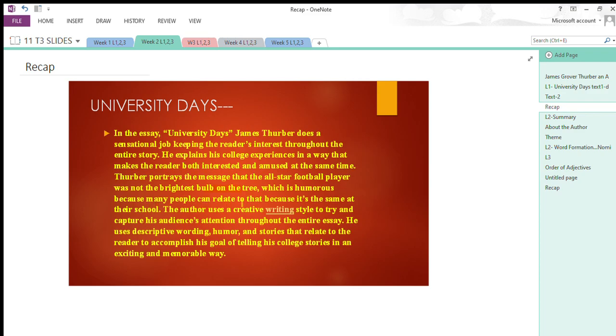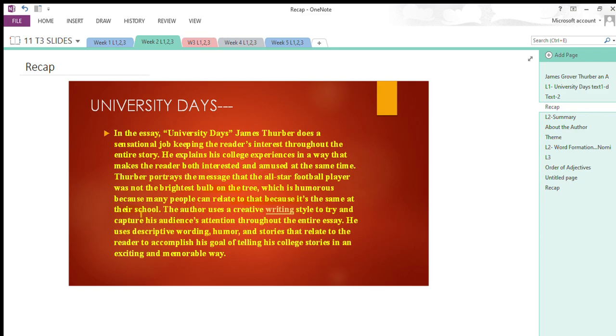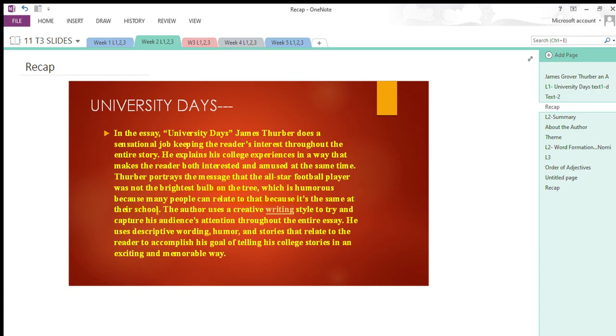You might have observed many brilliant students are not brilliant at every subject. They might be brilliant at something but dull at another. Many dull students—if they are dull at studies—doesn't mean they are dull at everything. The author uses a creative writing style to capture his audience's attention throughout the entire essay. He uses descriptive wording, humor, and stories that relate to the reader to accomplish his goal of telling his college stories in an exciting and memorable way.